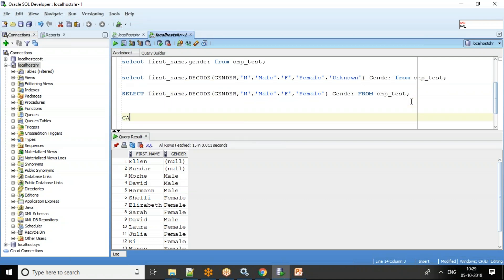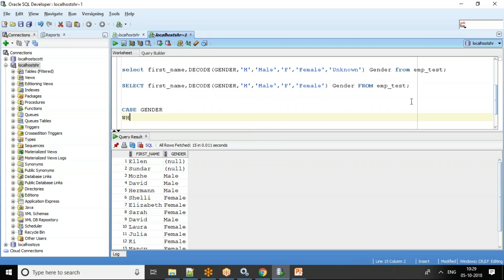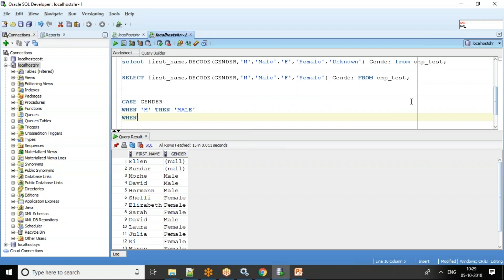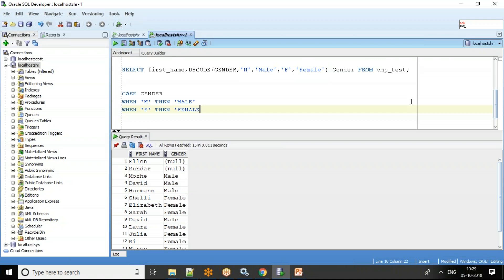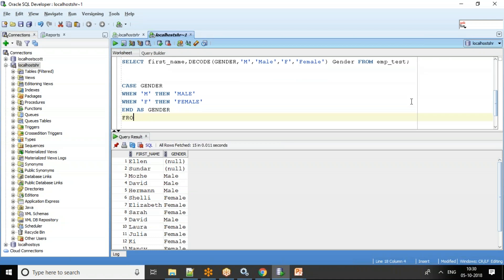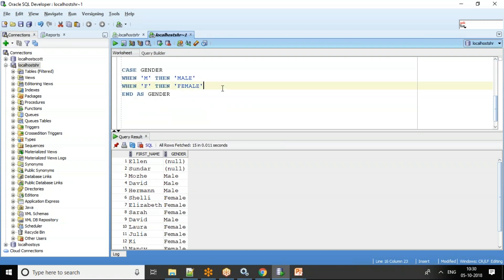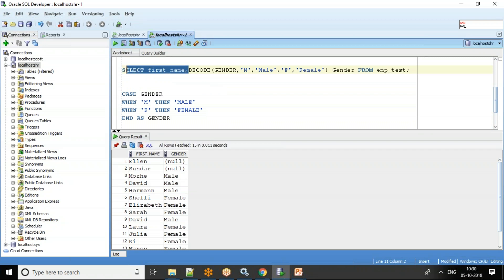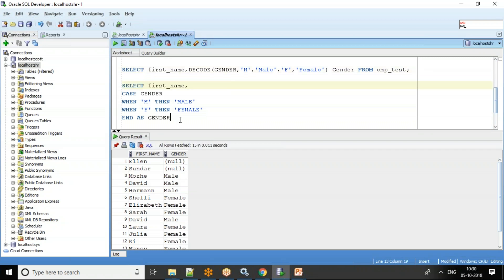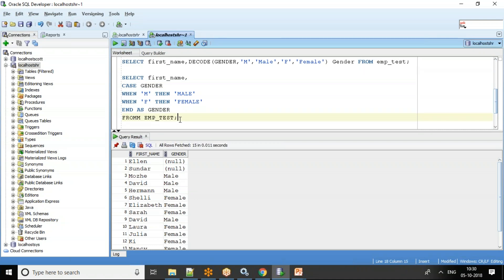The CASE statement is more or less similar. The syntax is: CASE gender WHEN 'M' THEN 'Male' WHEN 'F' THEN 'Female' END AS gender FROM EMP_TEST. You specify the column name after CASE, then use WHEN for each value, THEN for what to print, and close with END.